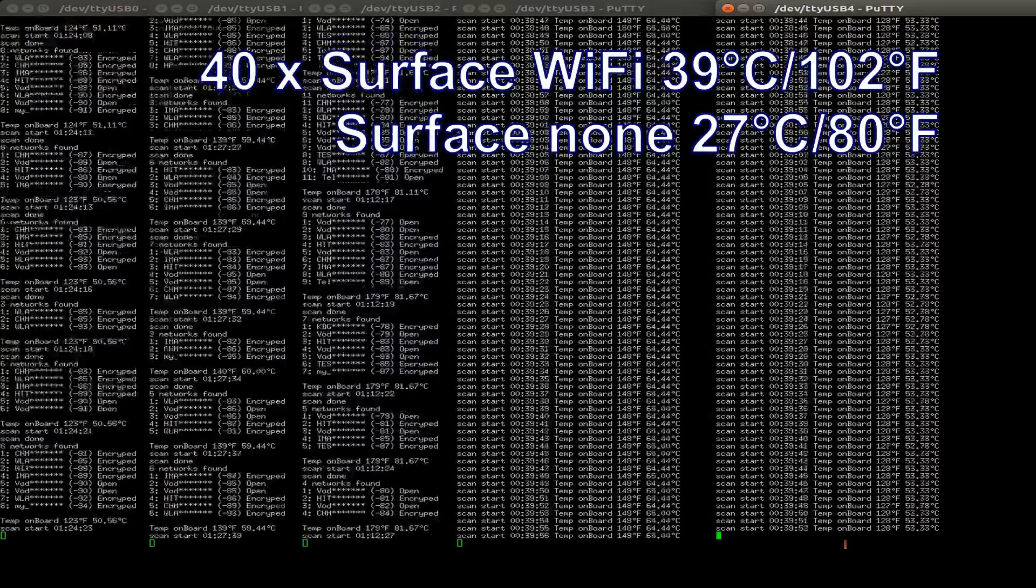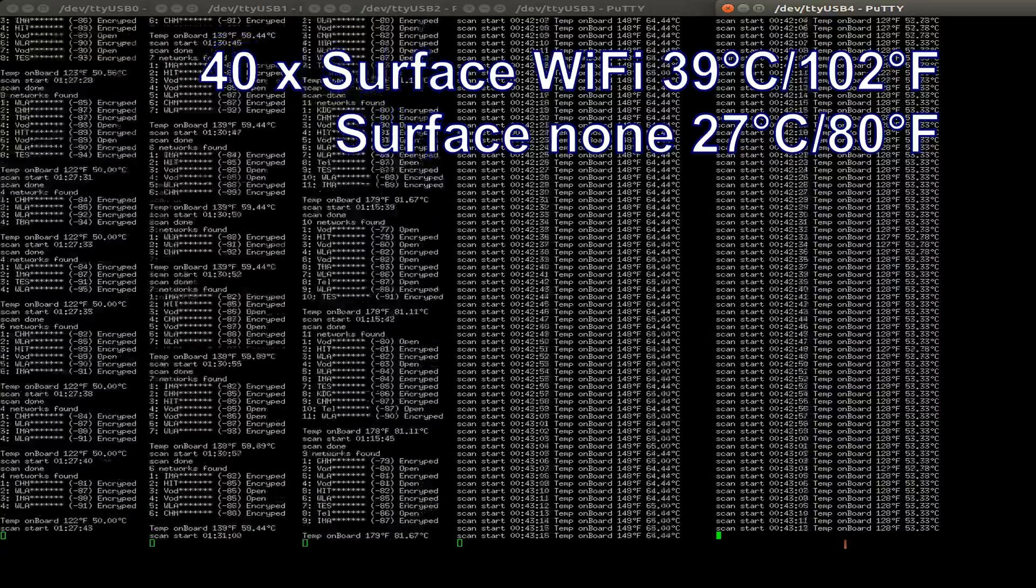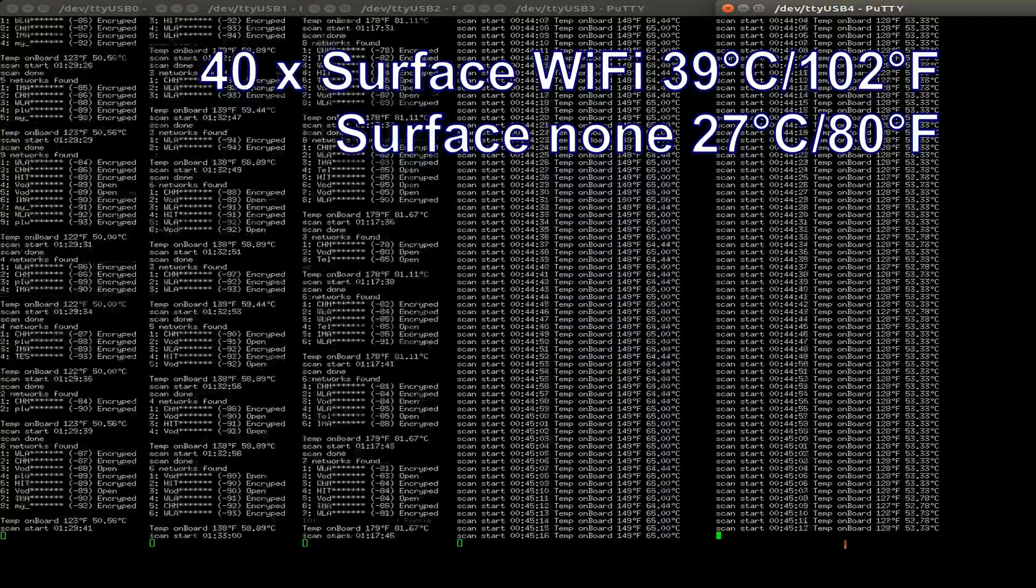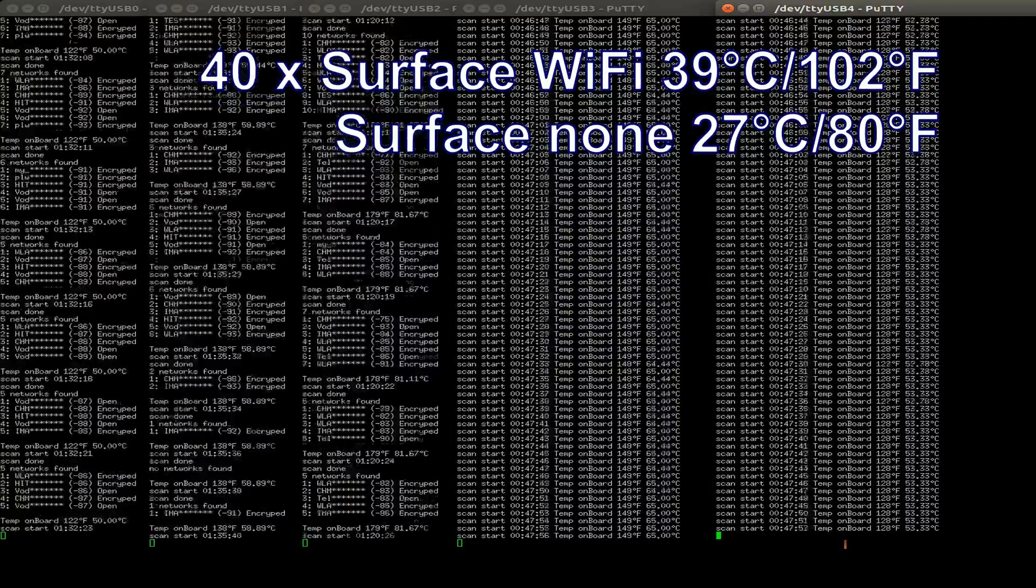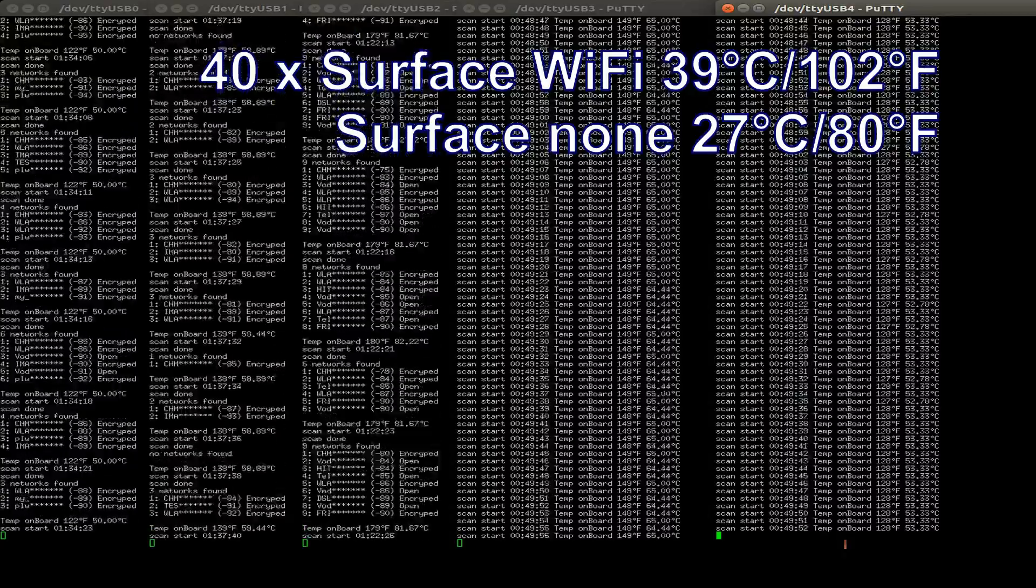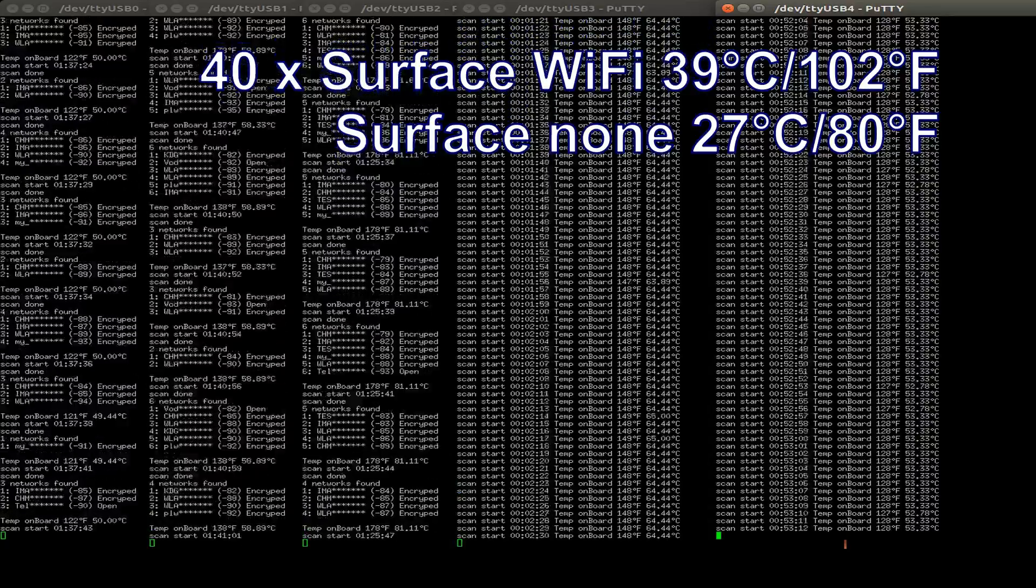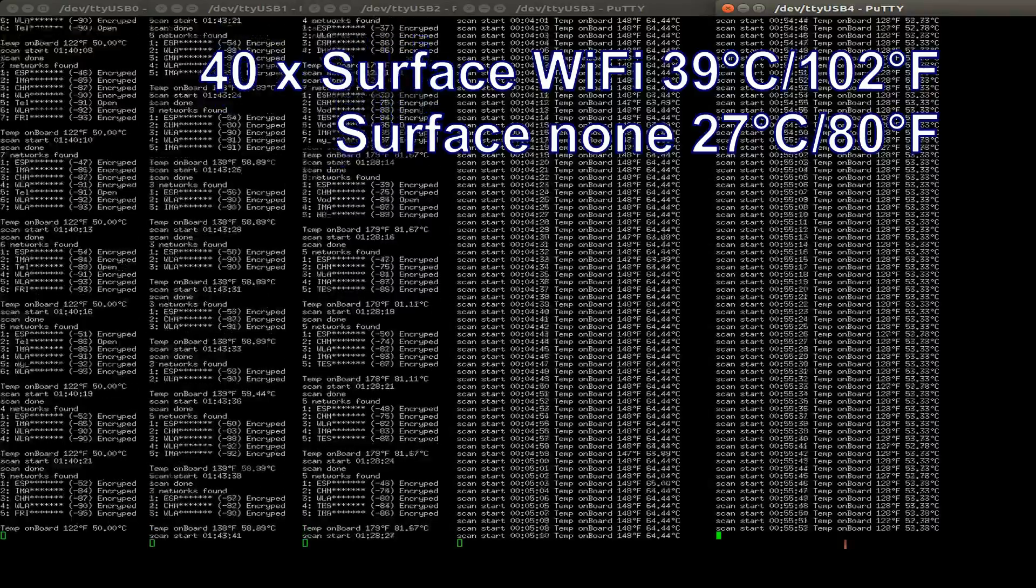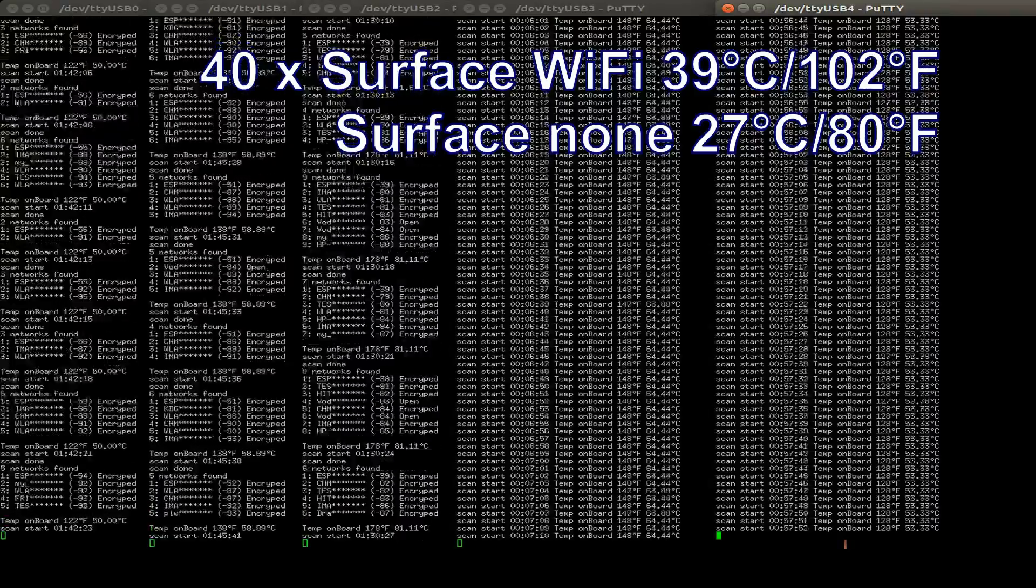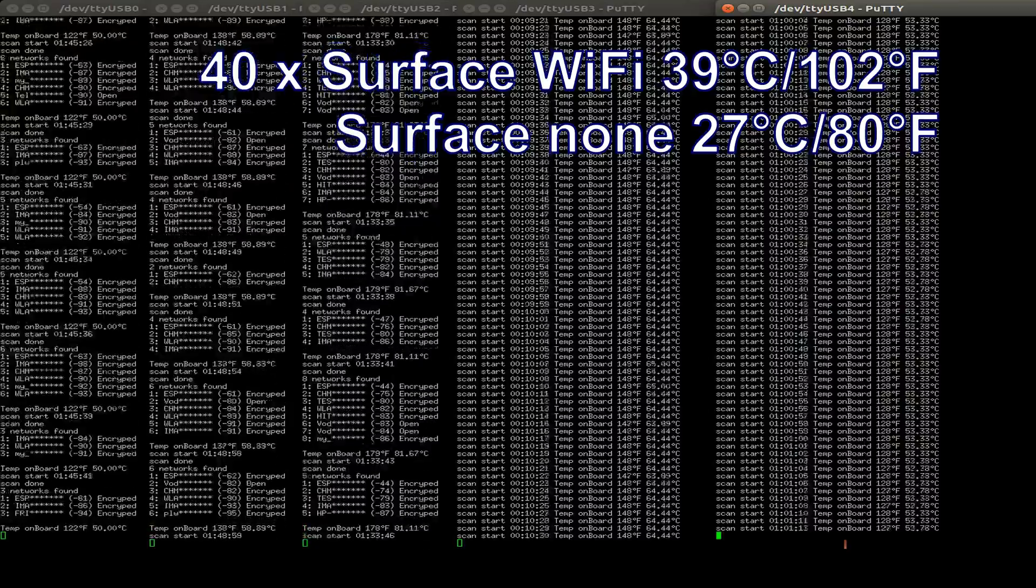So unfortunately, we cannot trust the internal temperature sensor. But even after two hours of running, I get just an external surface temperature of about 39 degrees Celsius or centigrade. That's about 102 degrees Fahrenheit. And on the other two boards, they are running just the internal temperature sensor every second. This is just for comparison.